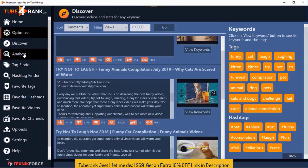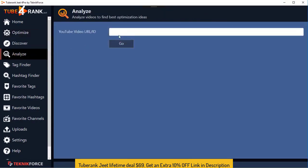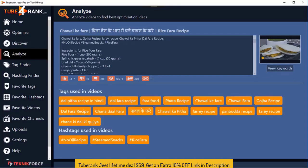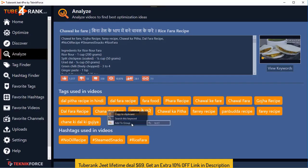In the Analyze section, you can put in the URL of any YouTube video you want to analyze and see its tags and hashtags. Just click and it will give you all the details — below it you can see the tags and hashtags used in the video. You can copy to the clipboard or, if you want to search a particular keyword, click 'search this keyword' and it will take you straight to Discover with that keyword.